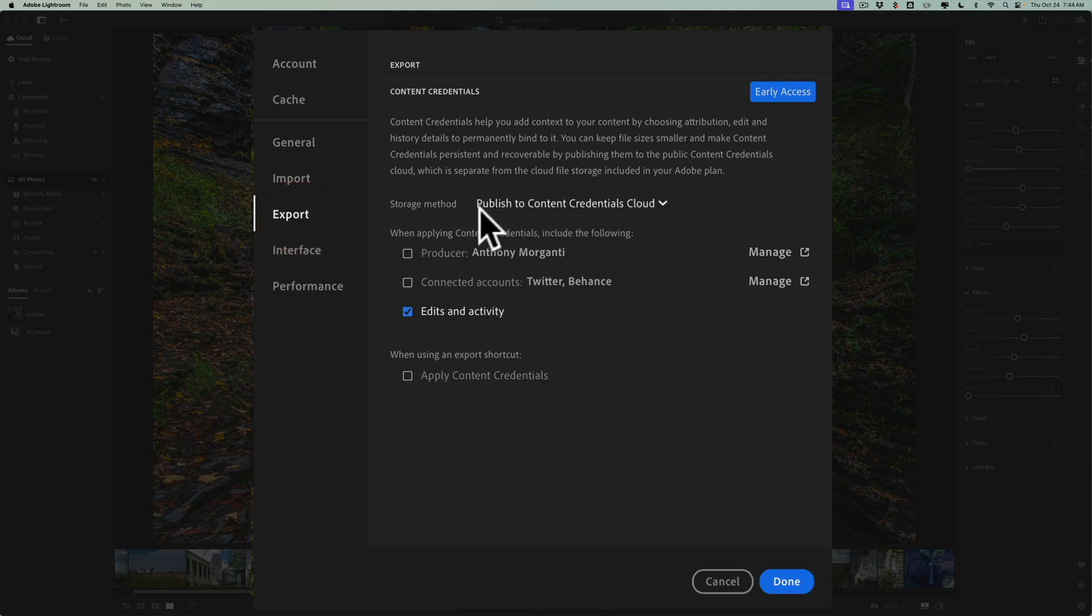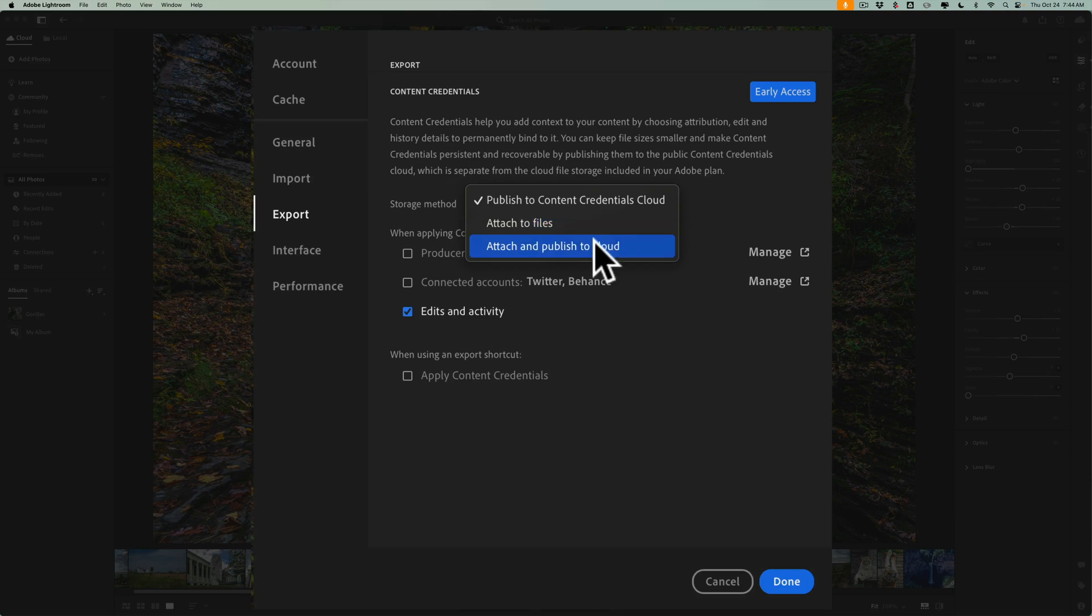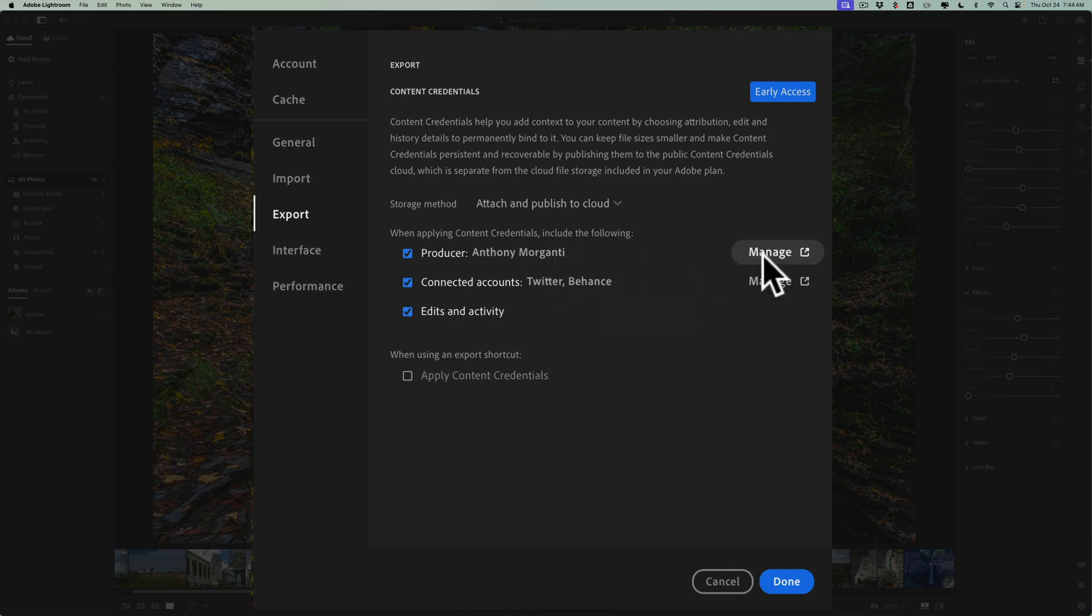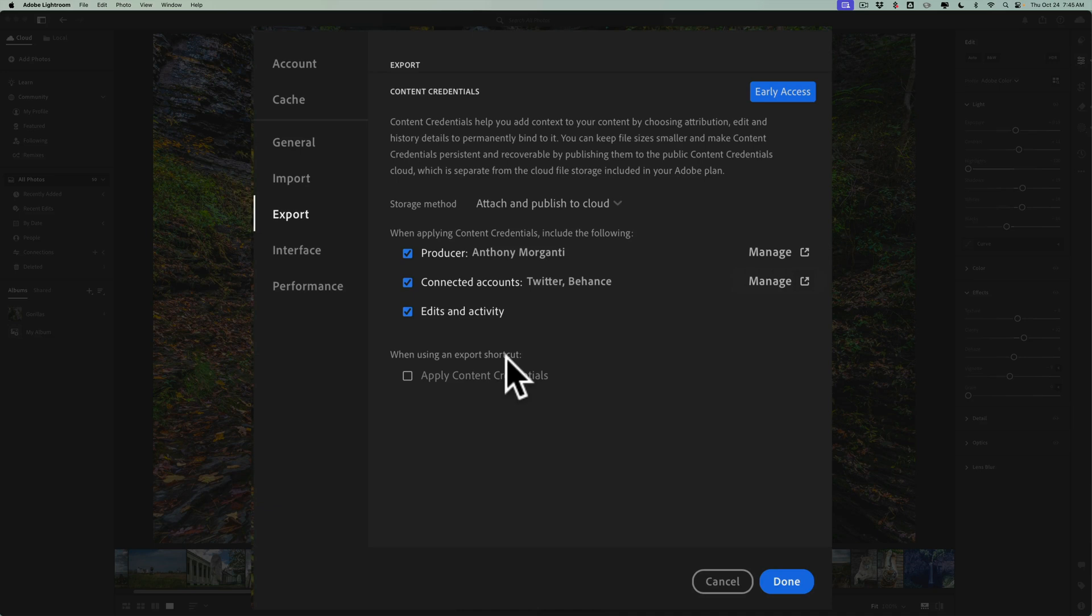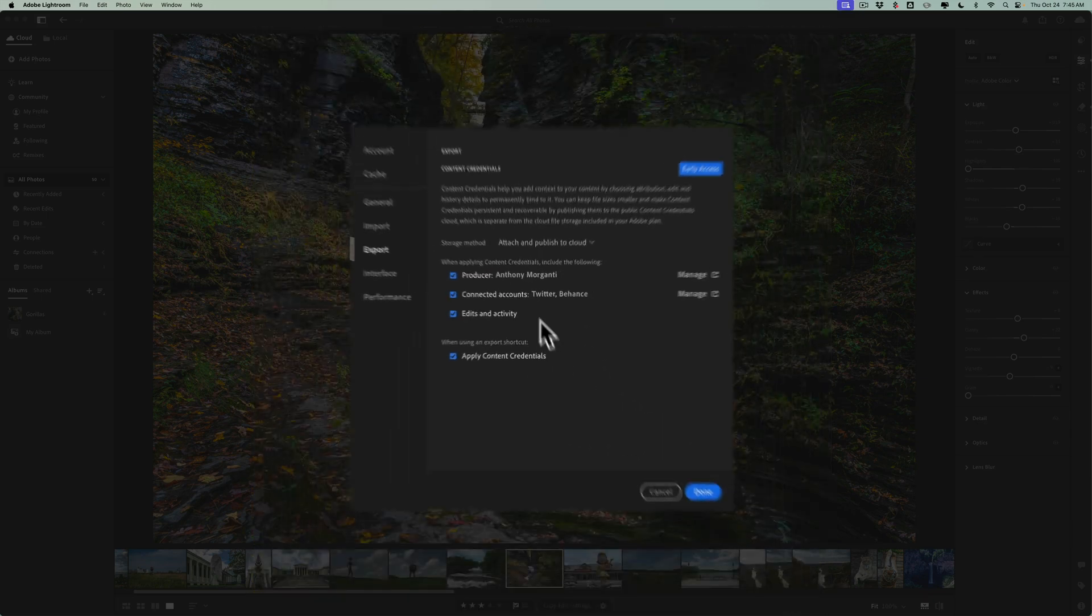Then right here are the content credentials options. These are the same exact options that are in Lightroom's classics export dialogue, but they're here. So what you need to do is choose whether you want to publish it to the cloud only, to the file only, or to the cloud and to the file, right? Check that you want your name added. You want your connected accounts included. In this case, I connected Twitter and Behance. If you want to change your name for somebody who has your name wrong, click on manage. If you want to change or add any connected accounts, click manage. You'll be able to do that. Again, I covered this in that other video and you want to include your edits and activity. And then when using an export shortcut, because there are shortcuts in the export dialogue in Lightroom, you could just click this and it will automatically apply the content credentials when you export using a shortcut. So click done.